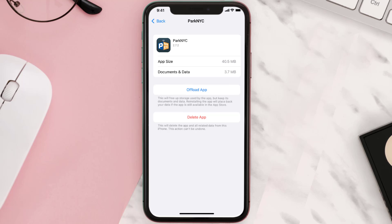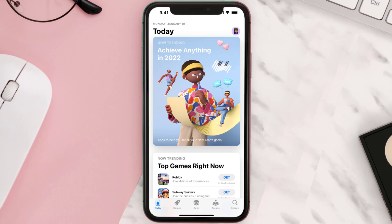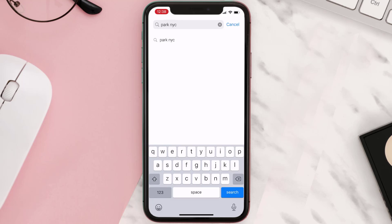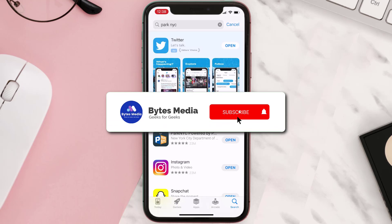Follow the on-screen instructions to navigate all the way to the app page. Once you're on this screen, tap on Delete App to uninstall the app from your device. Once uninstalled, open up the App Store, search for the app, and tap the Get button to install it back on your device. Hopefully this will fix the issue.